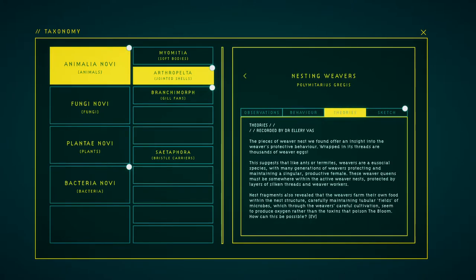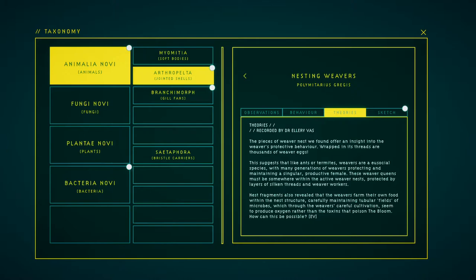The pieces of weaver nests we found offer an insight into the weaver's protective behavior. Wrapped in its threads are thousands of weaver eggs. This suggests that, like ants or termites, weavers are a eusocial species, with many generations of weavers protecting and maintaining a singular productive female. These weaver queens must be somewhere within the active weaver nests, protected by layers of silk and threads and weaver workers.